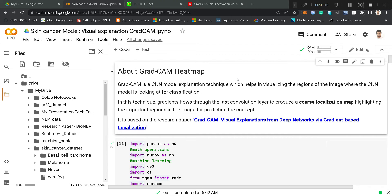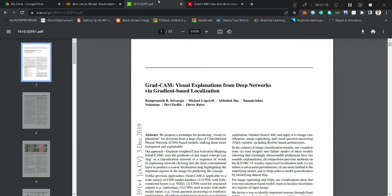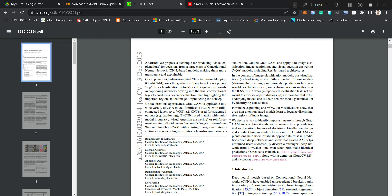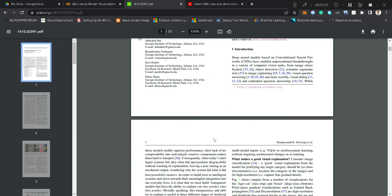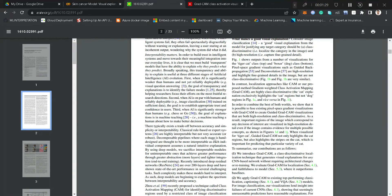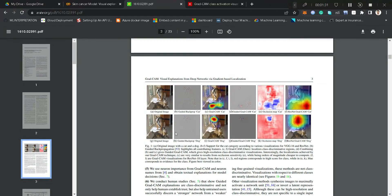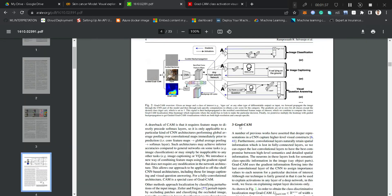That research paper is titled 'Visual Explanations from Deep Networks via Gradient-Based Localization.' This is the actual paper which is the source of this technique. If you really want to go through the actual technicality of how this technique works, you can definitely read this paper.